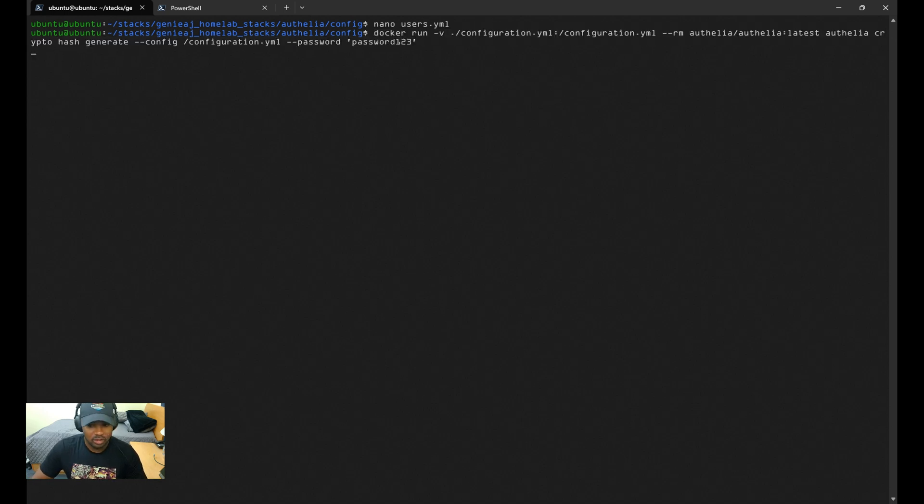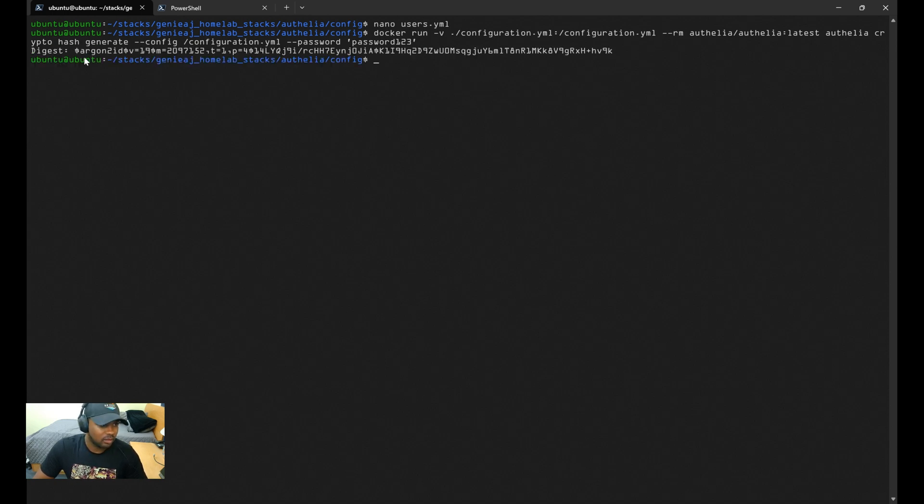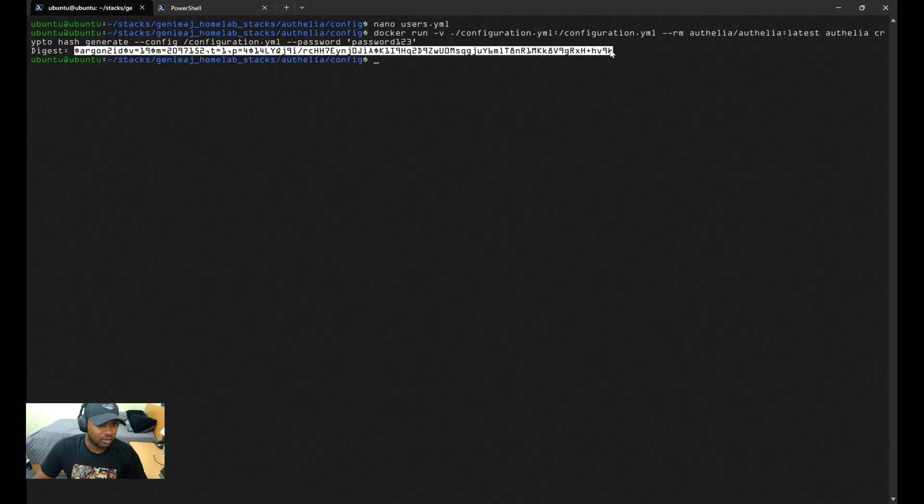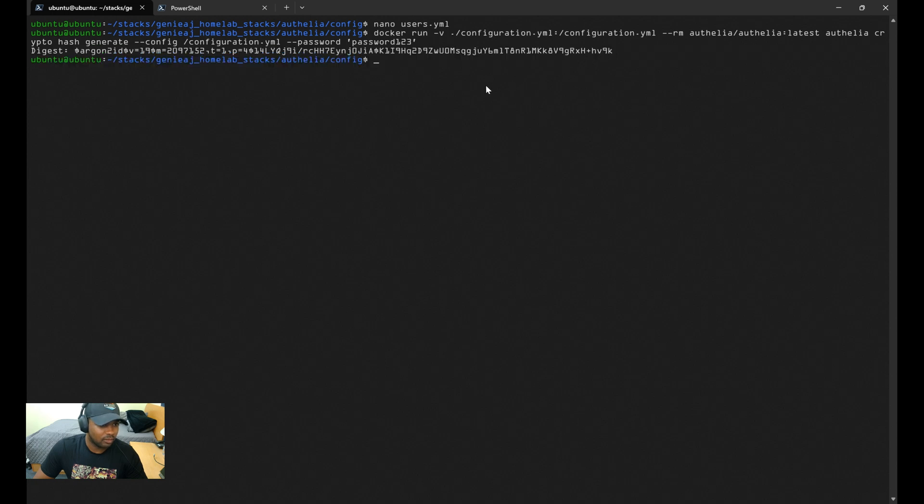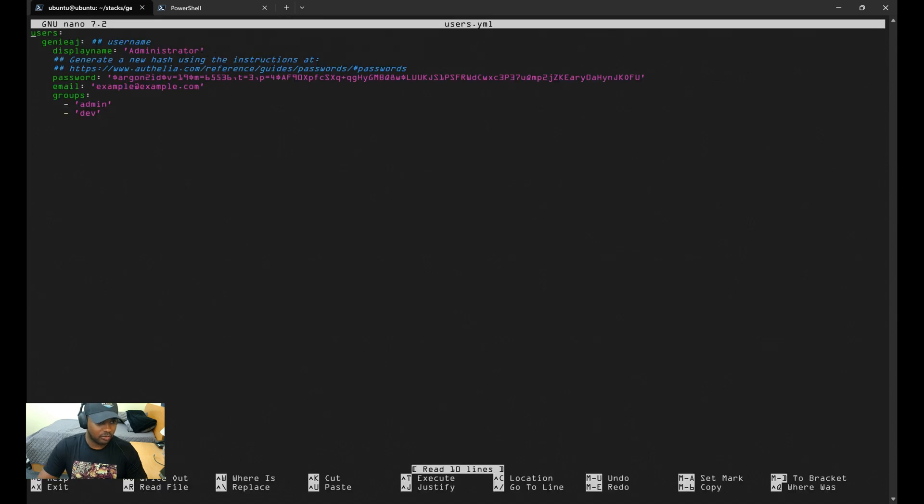So here is the digest—I'm going to copy this. This is also setting the password as password123. This is where you would write whatever password you want. I'm going to open the users.yaml file and paste the digest where it says password. Then I'll save and exit.